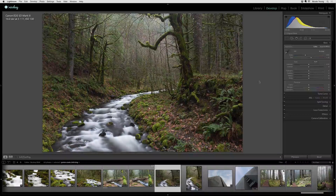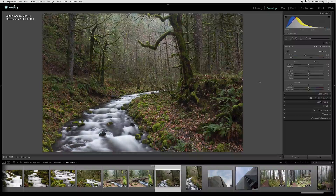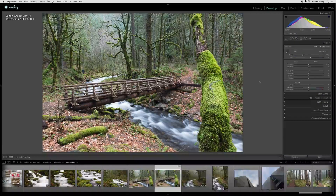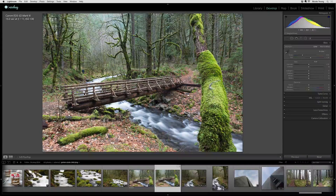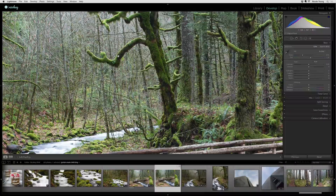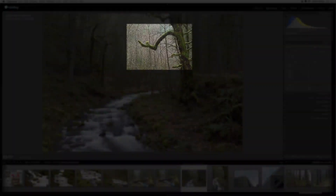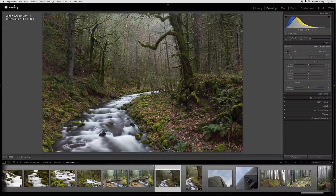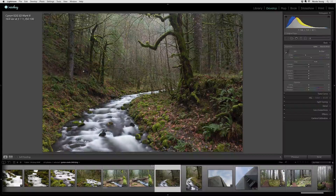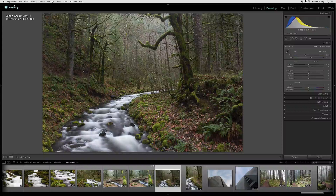This is the photo I'm going to be processing in this Perfect Inspiration video. I'll show you another angle of this scene — I photographed the other image off of this bridge that you see here, and this tree right here is the one featured in this shot. Let's go ahead and get started processing this photo photographed along the Columbia River Gorge.